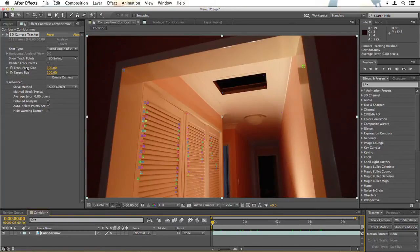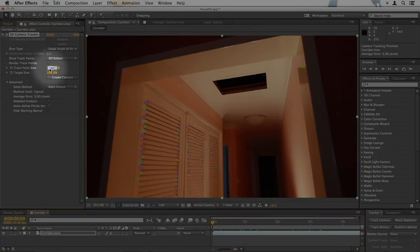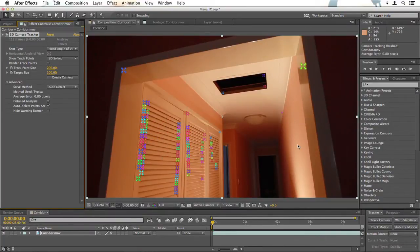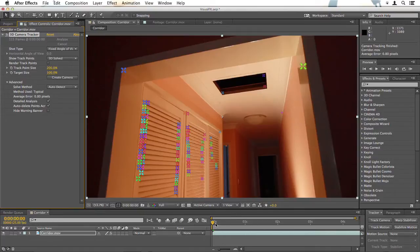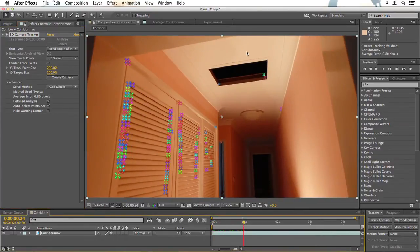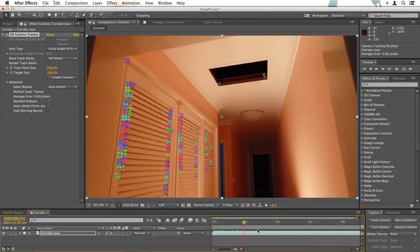I'll just turn the track point size up. And you can see we've got lots of tracking points on this wall which is good, none on the wall on the right and a few up here which may be of use to us.